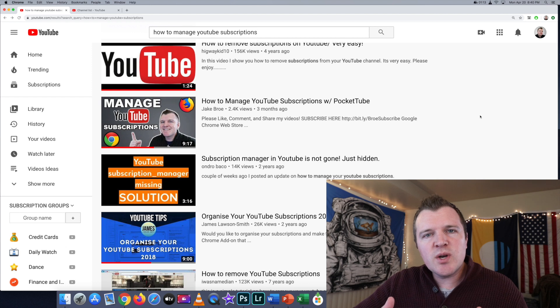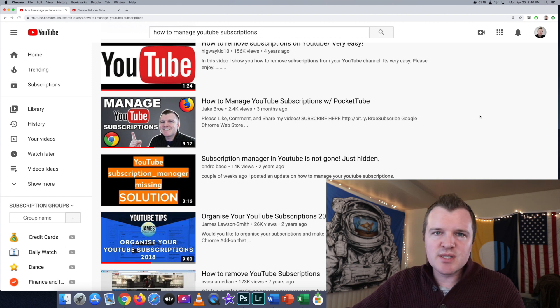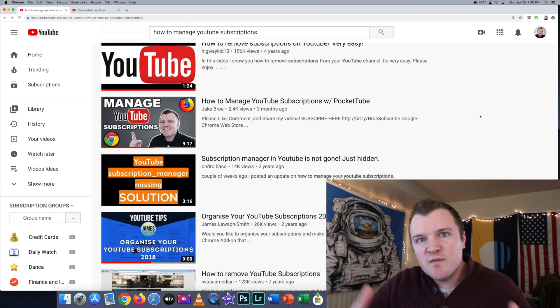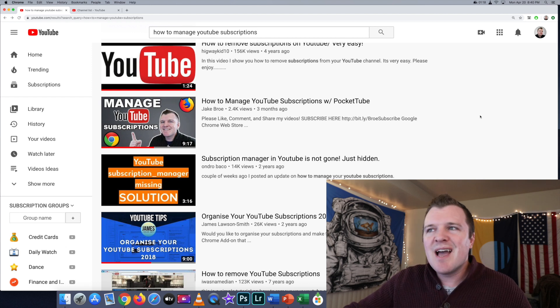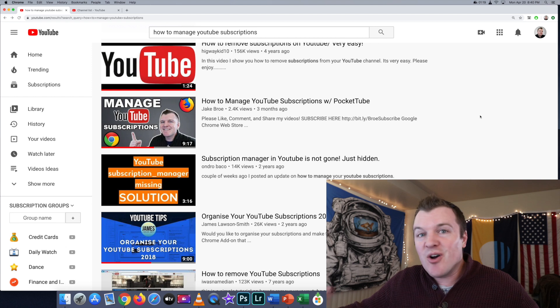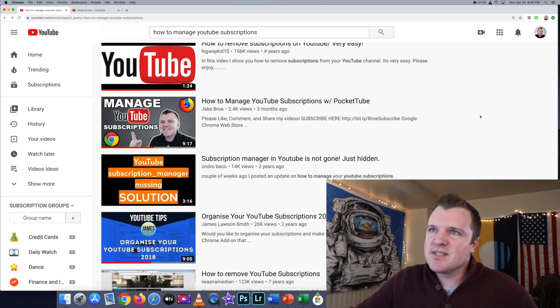A frequent question I get on this video is: how do I delete subscriptions? How do I remove subscriptions? How do I delete all subscriptions?